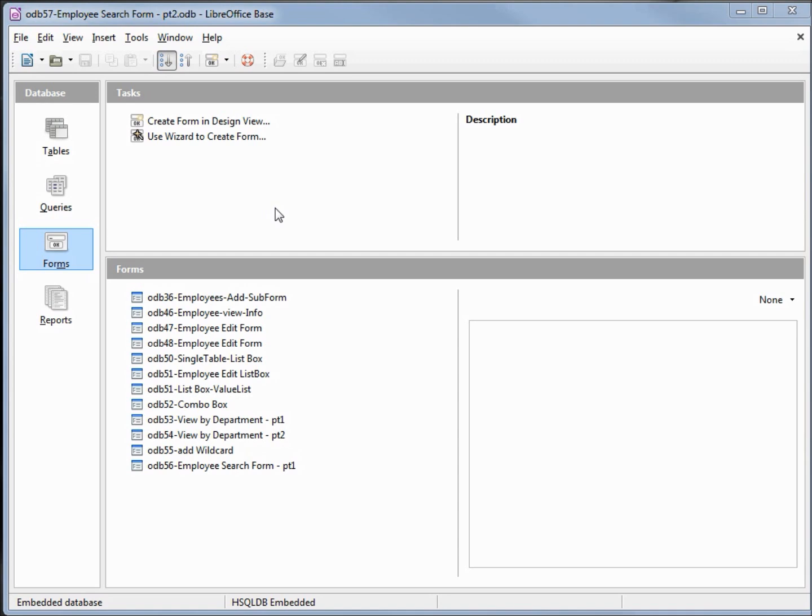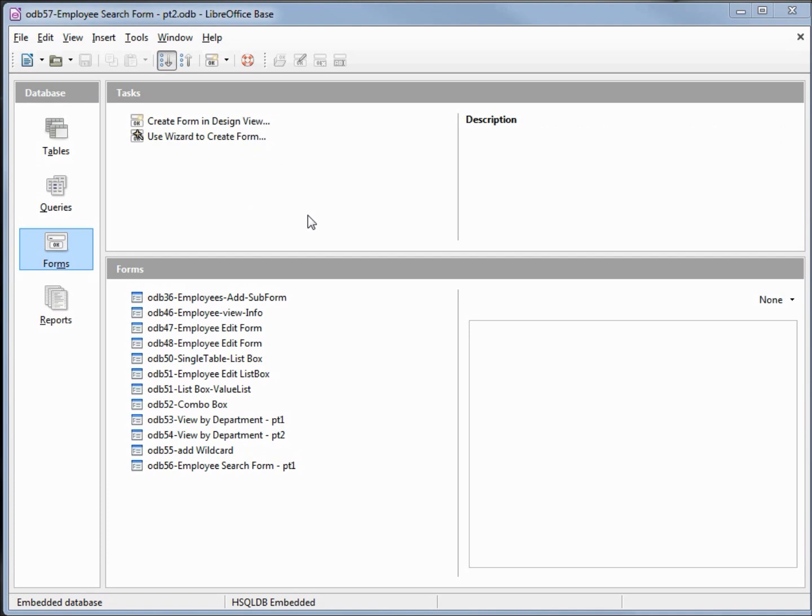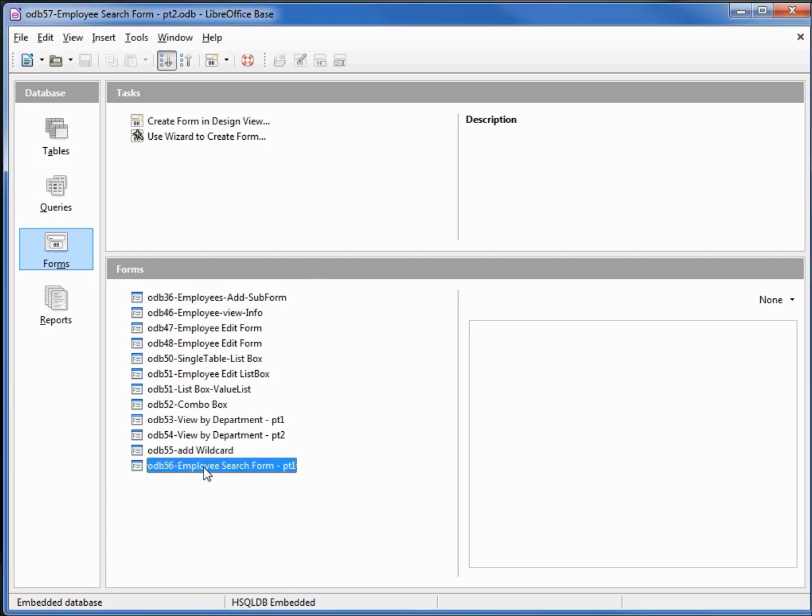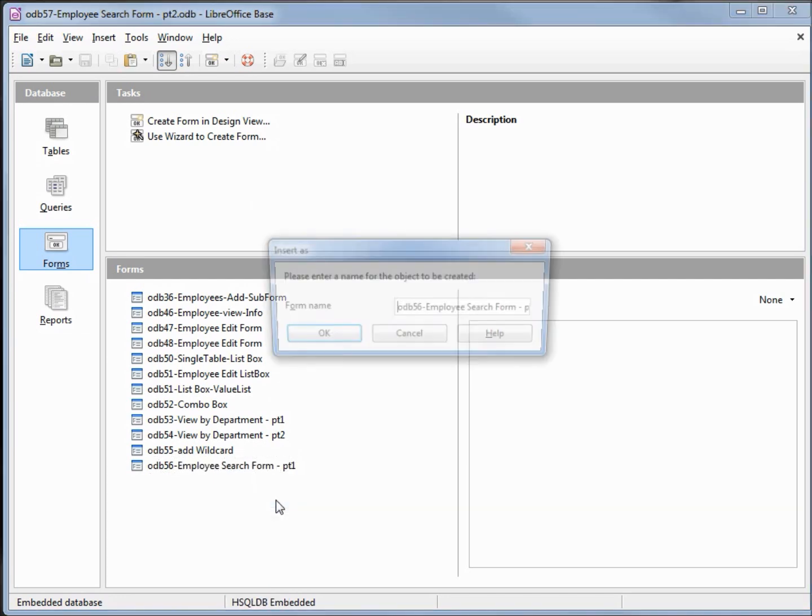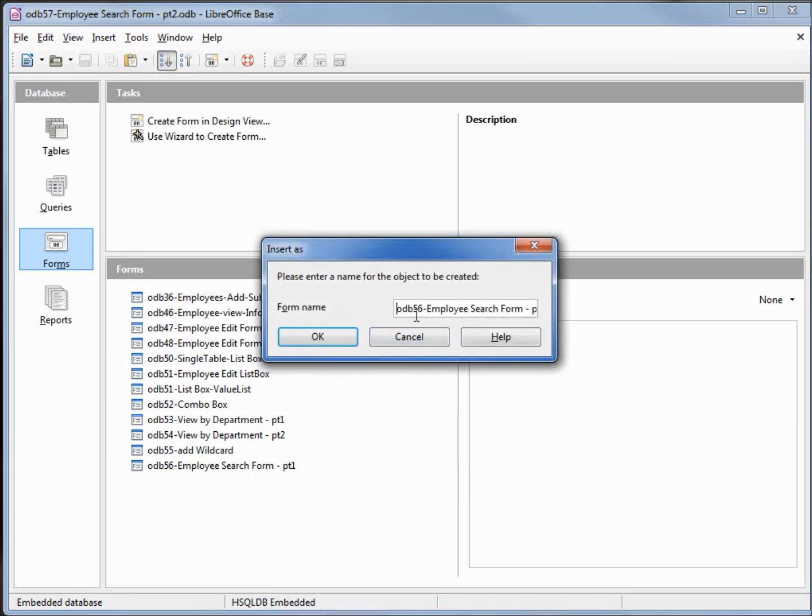I have made a copy of odb56 and I'm calling this one odb57 Employee Search Form Part 2. We're going to pick up from where we left off in the last video. I'm going to make a copy of the form odb56 Employee Search Form, copy and paste, and rename this to odb57 Employee Search Form Part 2.